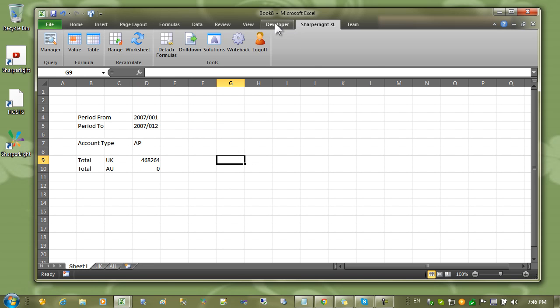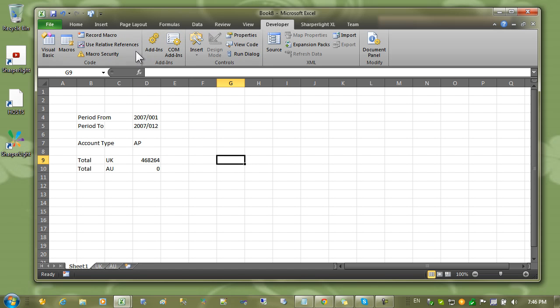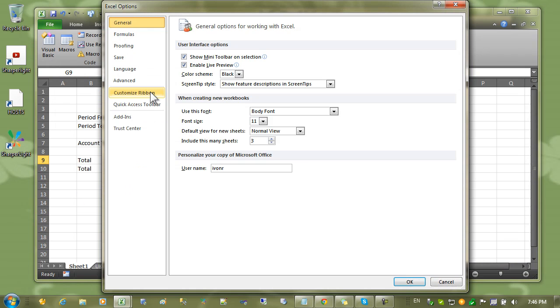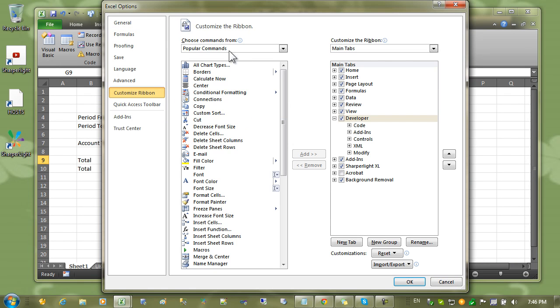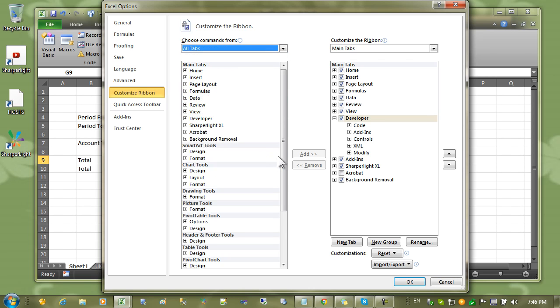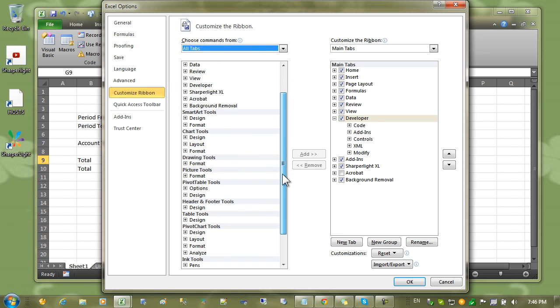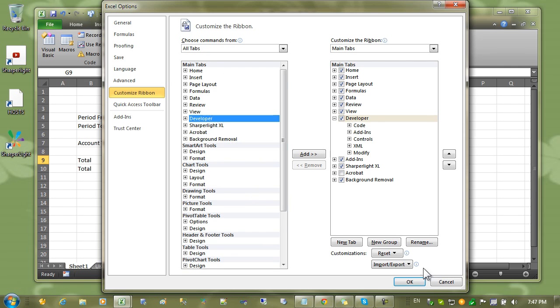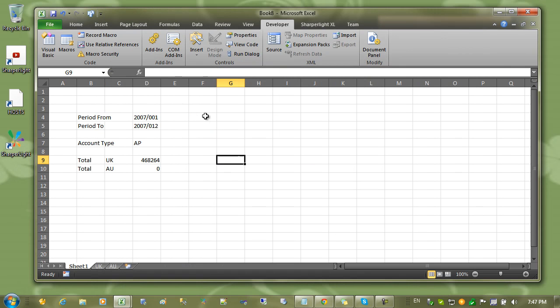To create a button you'll need the developer ribbon up the top here. If you don't have it you can come into files options. Come into customize ribbon. And from the choose command from select all tabs. And then from the list find the developer section.